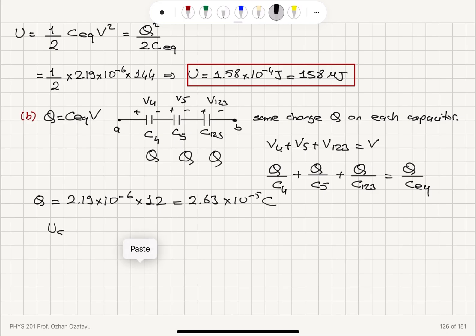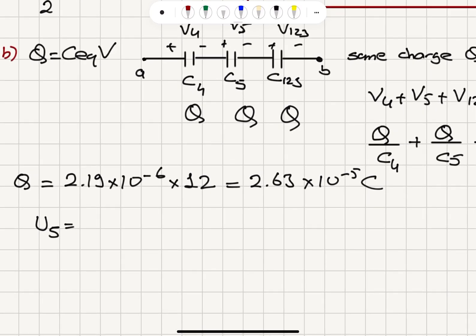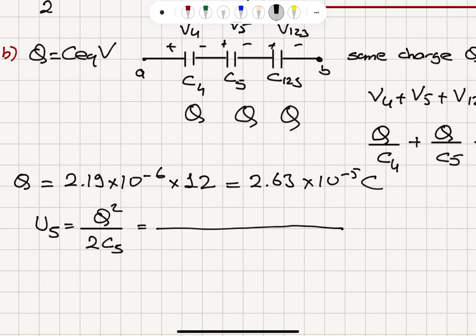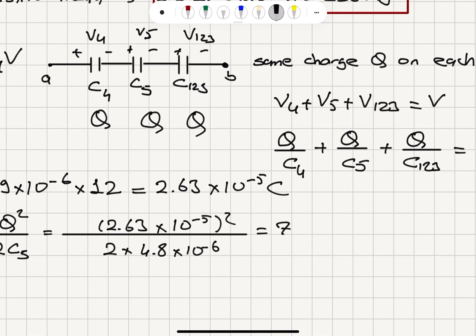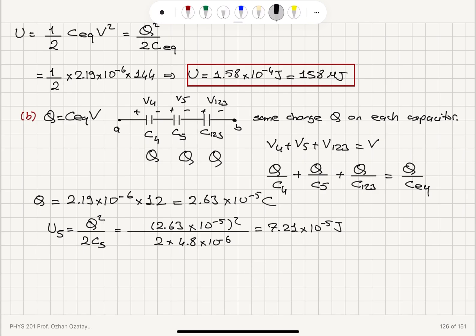The energy stored in the fifth capacitor is Q squared divided by 2·C5. So that is (2.63×10⁻⁵)² divided by 2 times 4.8×10⁻⁶ farads, which gives 7.21×10⁻⁵ joules, or 72.1 microjoules.